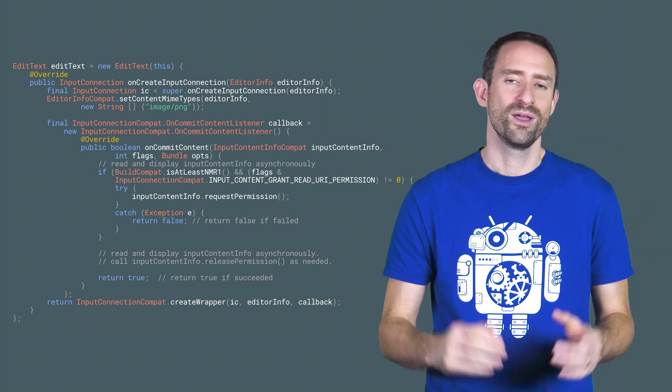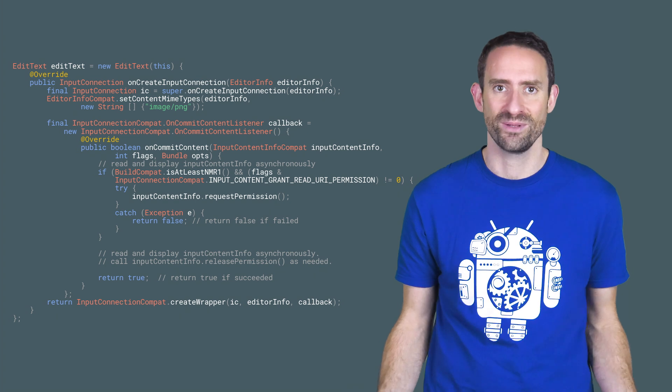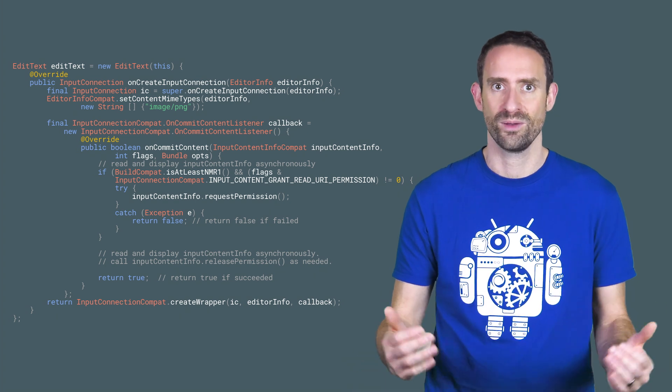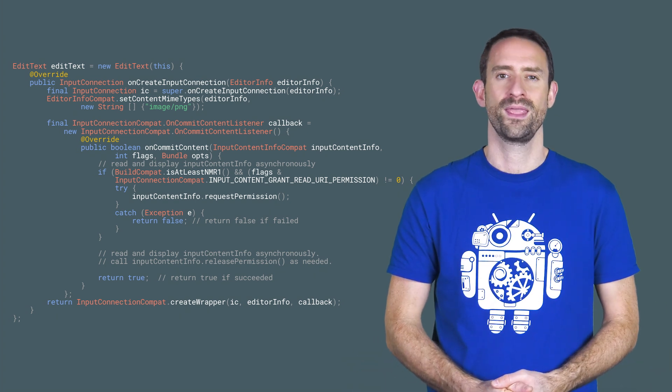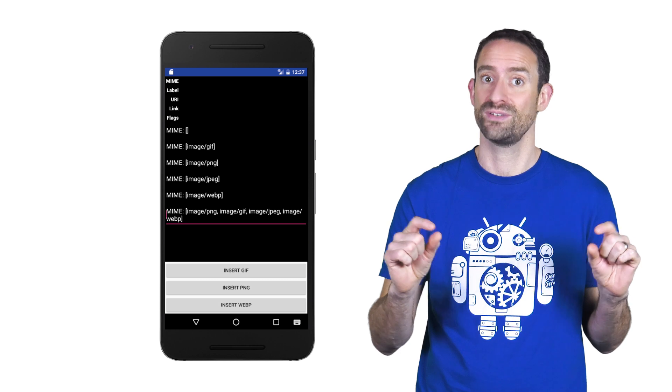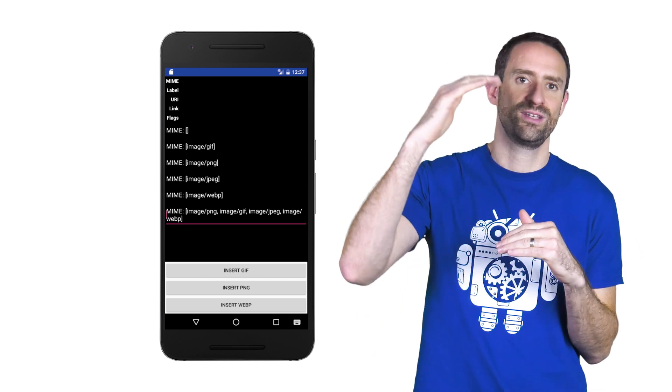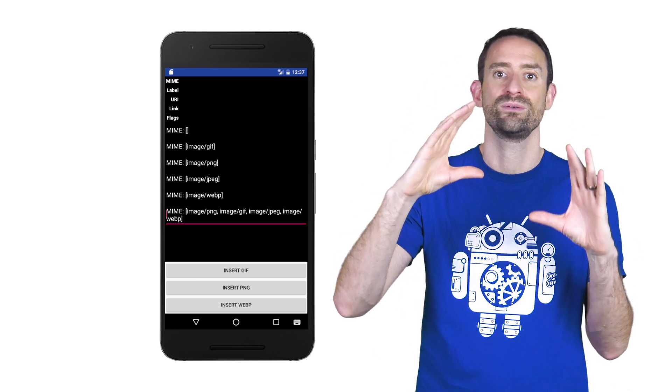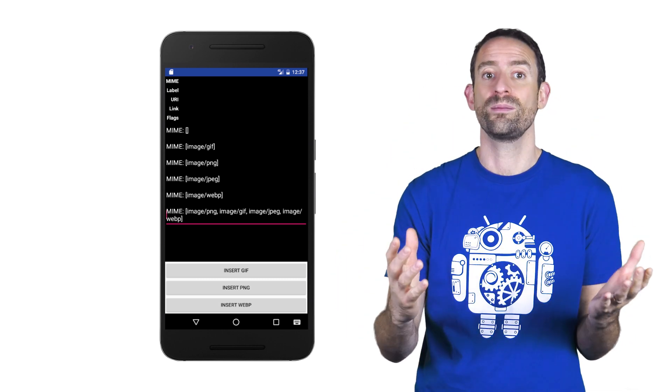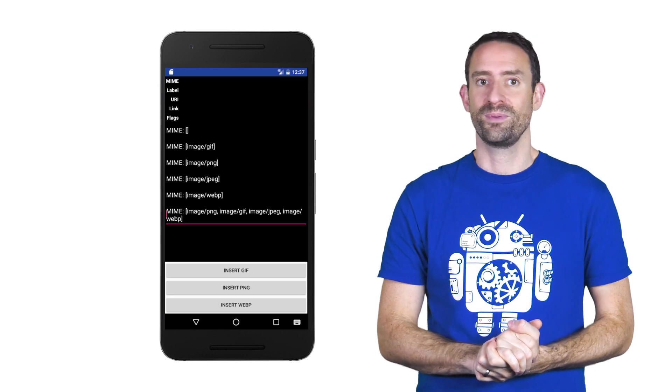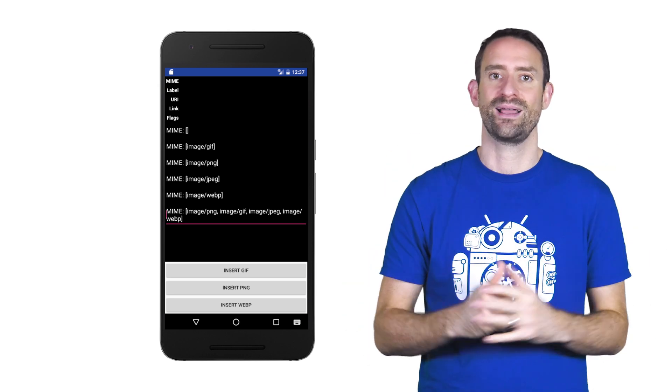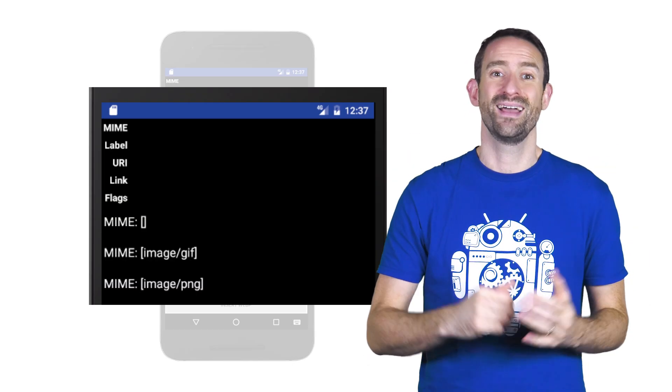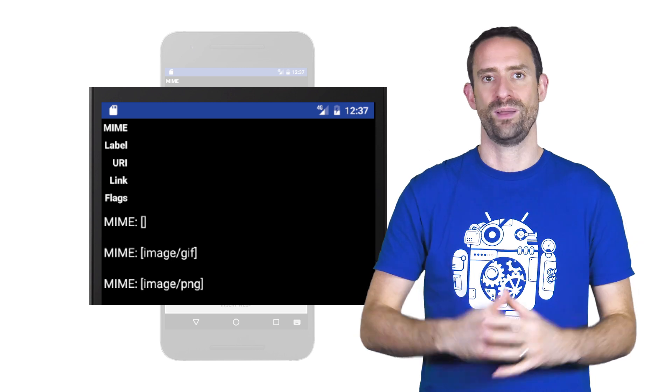Then return your input connection callback, which you're going to use to handle the incoming media when the keyboard commits it. Many messaging apps have an edit text at the bottom of the screen for text entry, and then a pretty message history or conversational view above it. We've got a sample called Commit Content Sample App that displays edit text with different allowed MIME types and displays the incoming media in a web view.